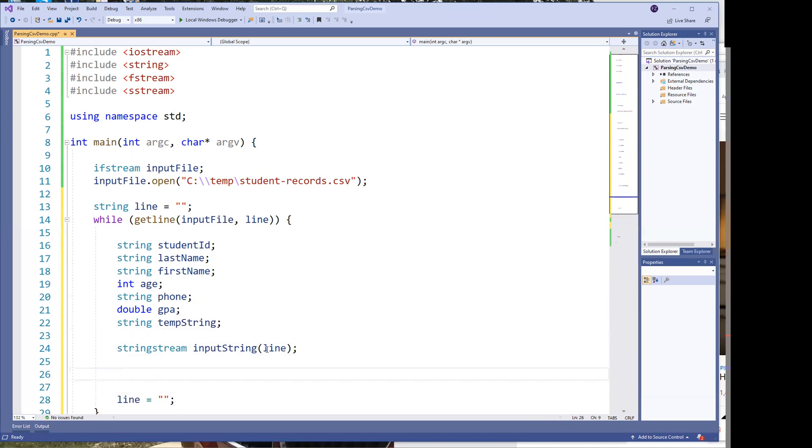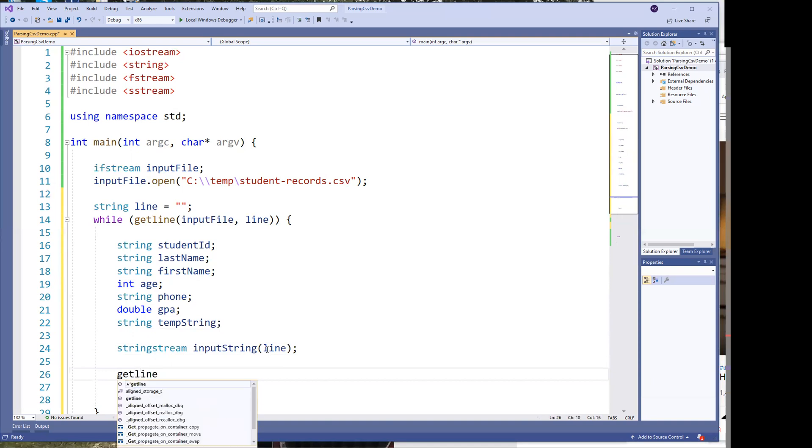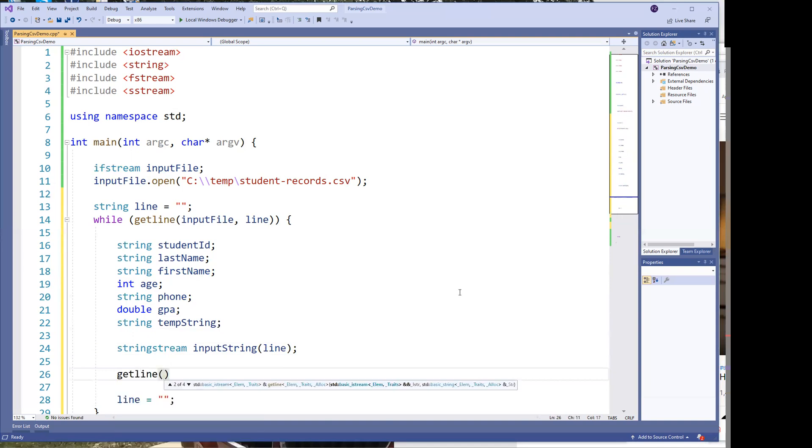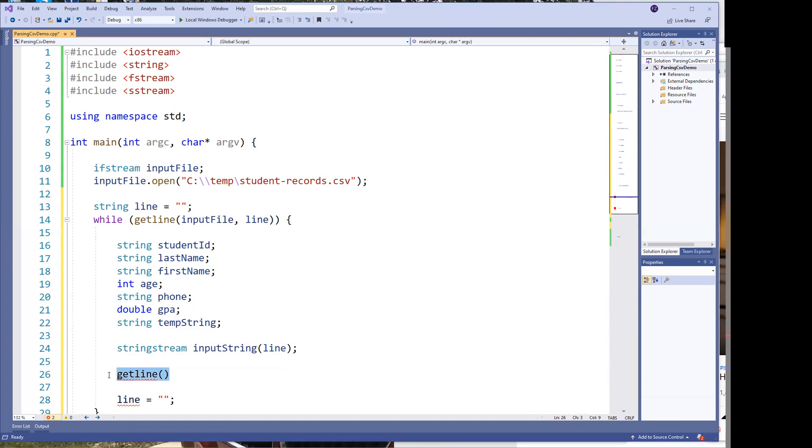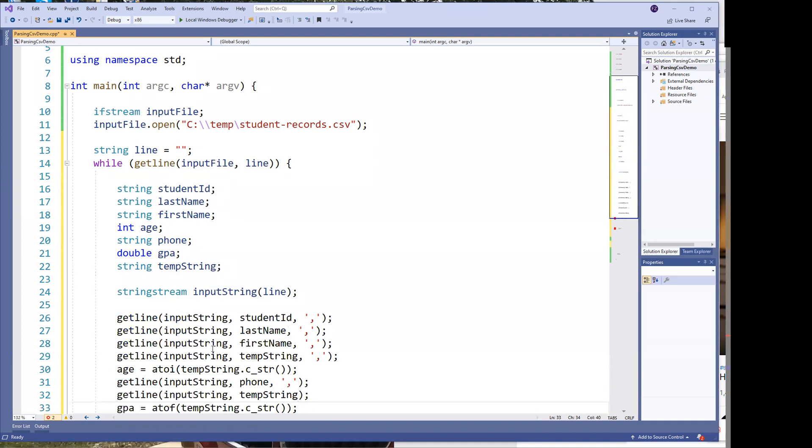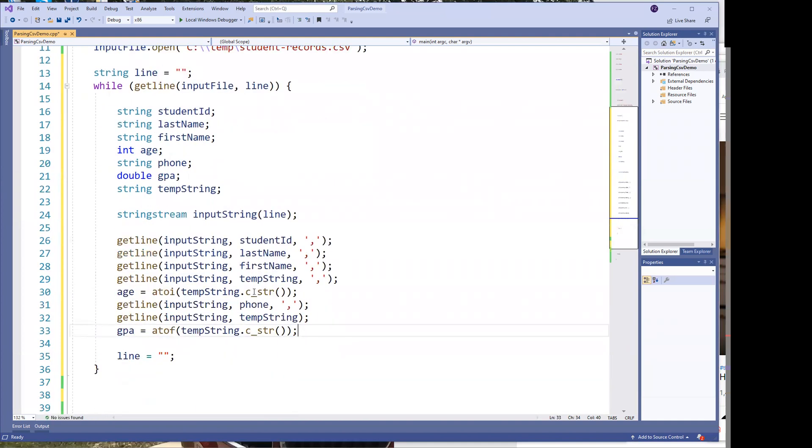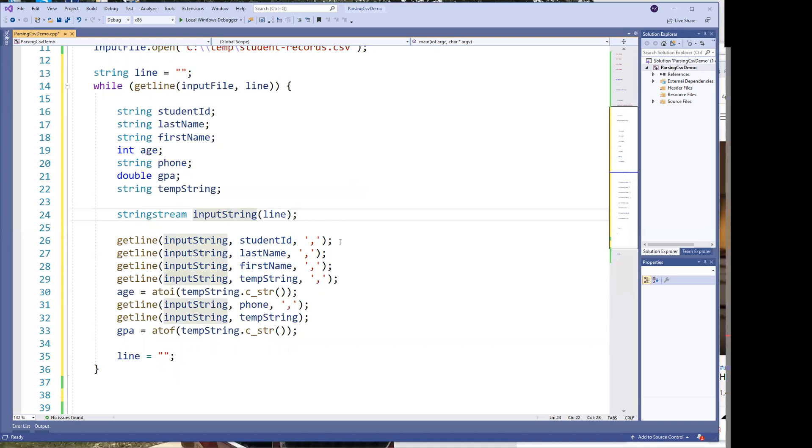So the next thing you know, we're just going to have a whole bunch of getlines. And I'll go ahead and do a little cheat here, take from my clipboard here, and just copy everything that we're going to copy in. Notice that all I'm doing is getting the line from the input string, and reading it into the student string, and then the last name, first name, and so on.